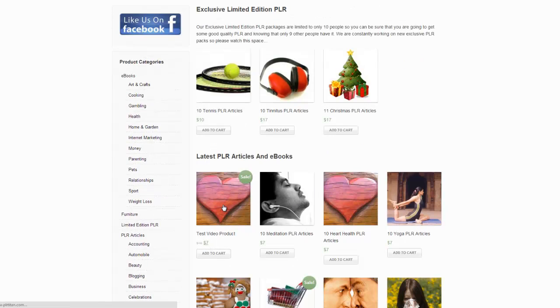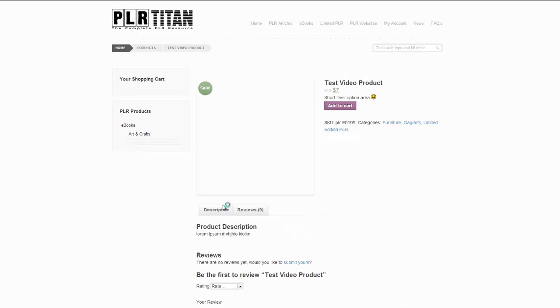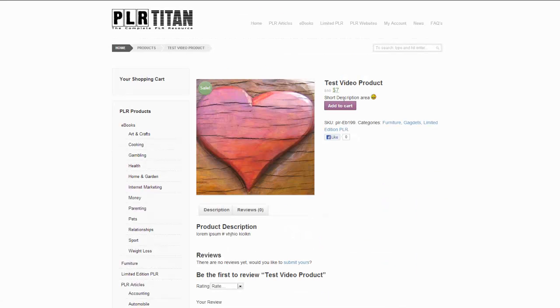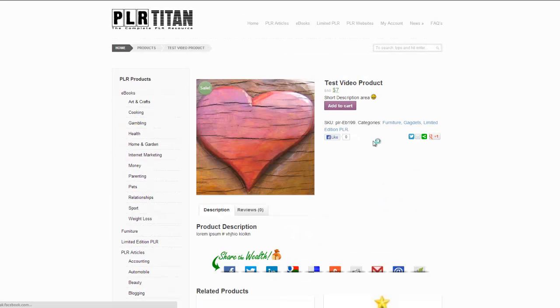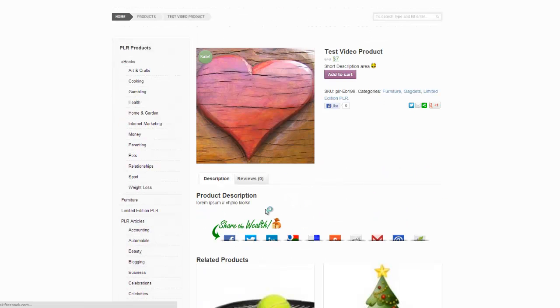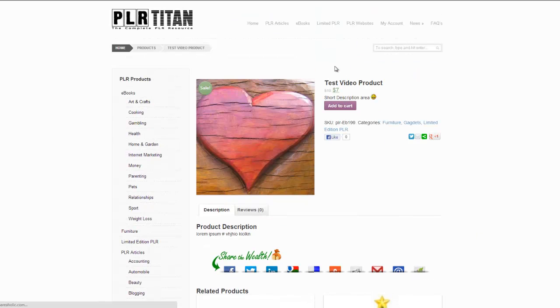Click that. And there's the product. That's where the short description is. That's where the main description is. Add to cart buttons are all there.